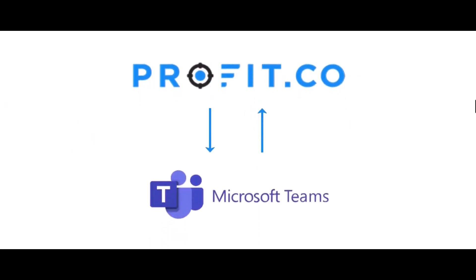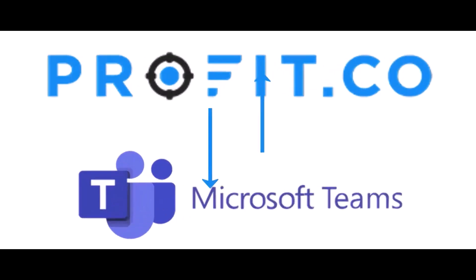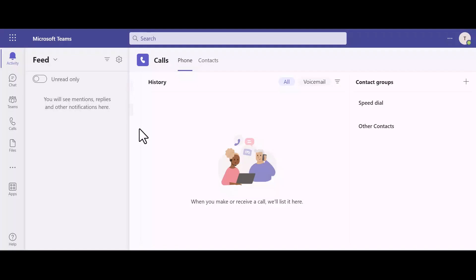In this video, we'll be talking about how to integrate Profit.co with your Microsoft Teams account. Once you integrate, you'll be able to access the entire Profit.co application within Microsoft Teams.